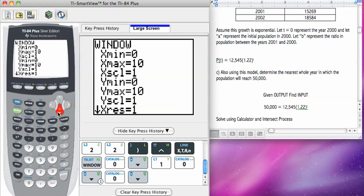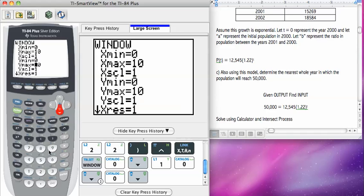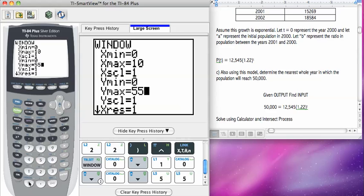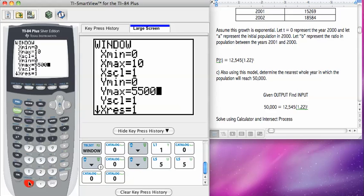For my y max, I'm going to look at this value here, this 50,000. If I want to see that part graph, because that is my y1, then my y max has to be at least 50,000. So I'm going to choose 55 just to be safe.